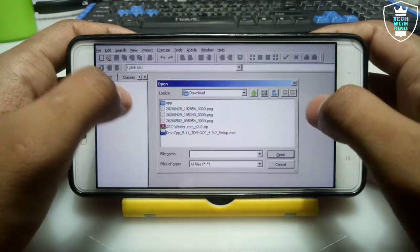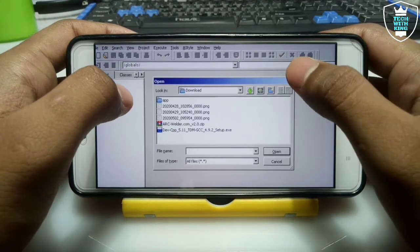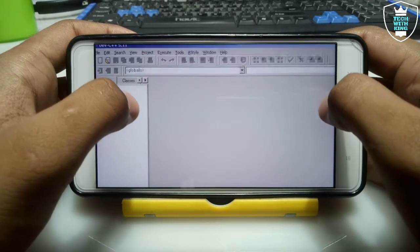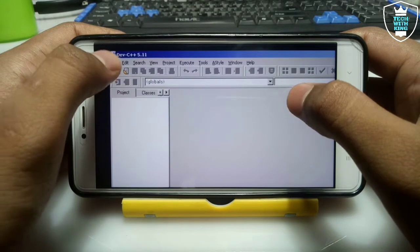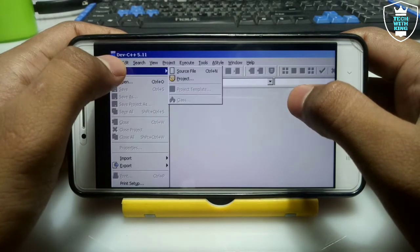You can import any project or export any project to your internal storage — it will be saved in the Downloads folder. You can make a lot of things with it.